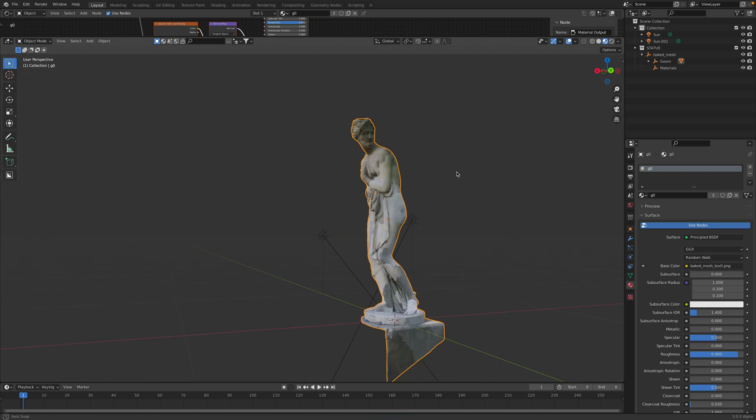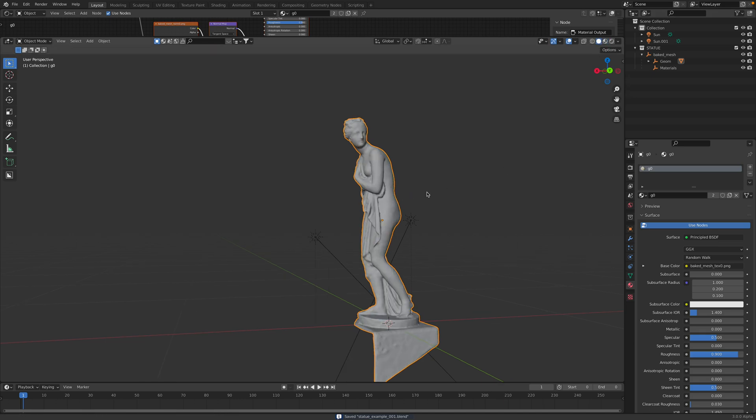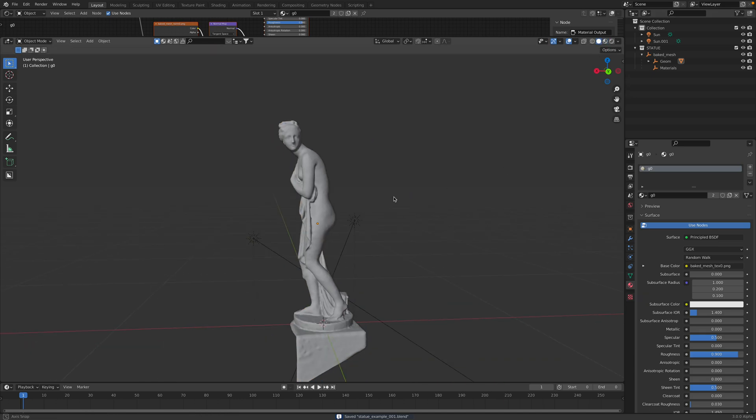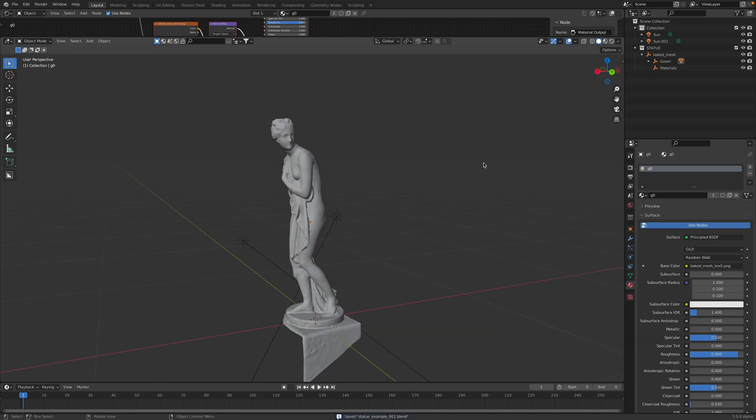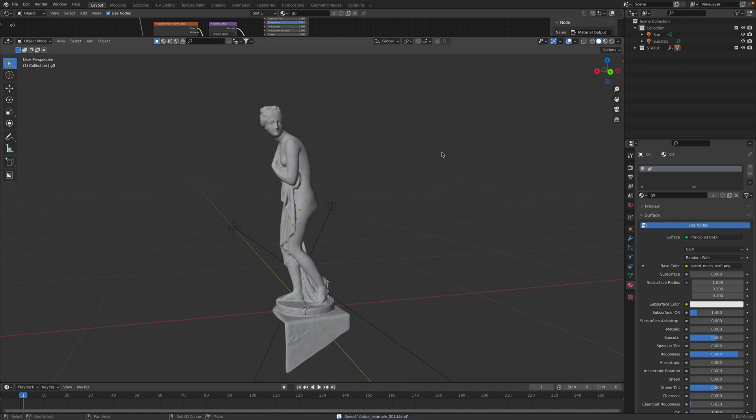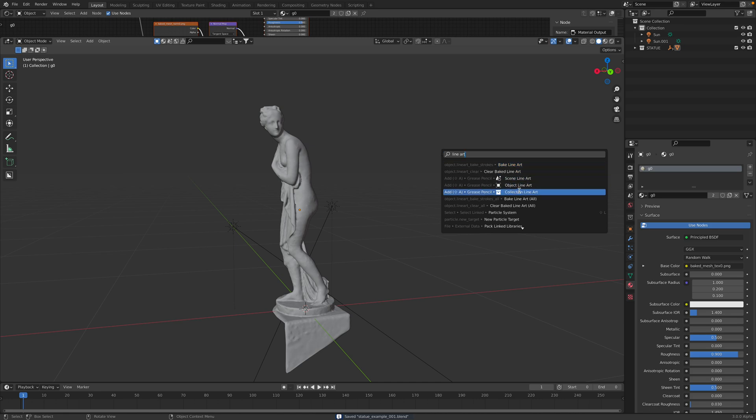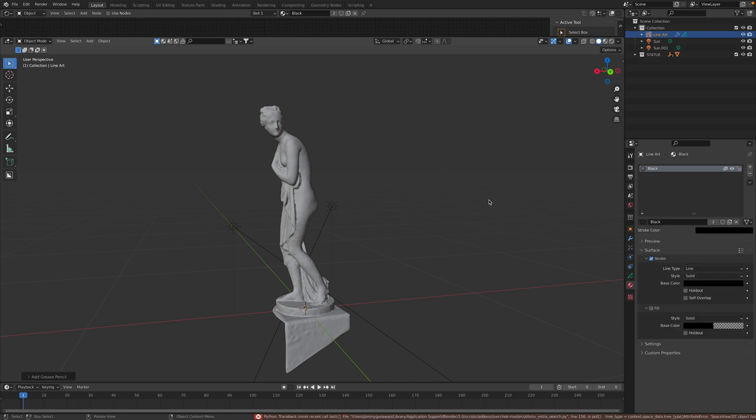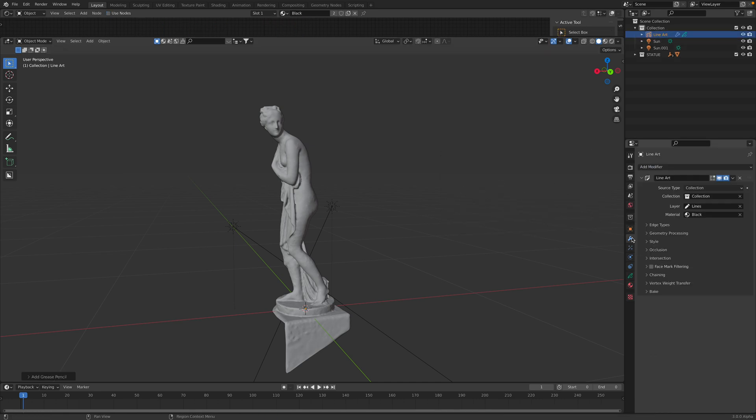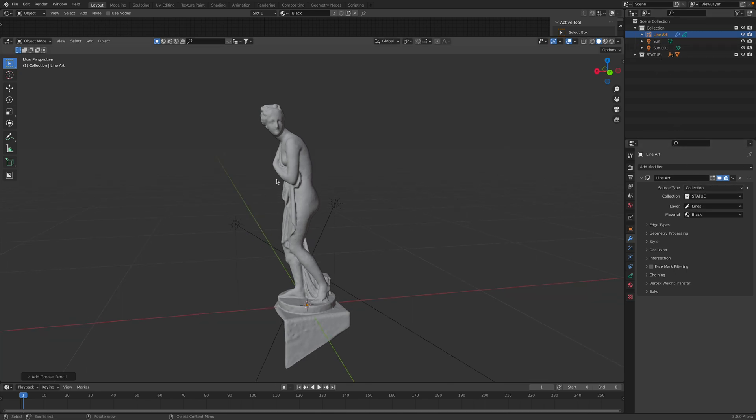This is like a figure statue. What I normally like to do is use Grease Pencil. I like to do this, I often do this. Create collection line art. So there's a Grease Pencil here that's using the statue and generating outline.